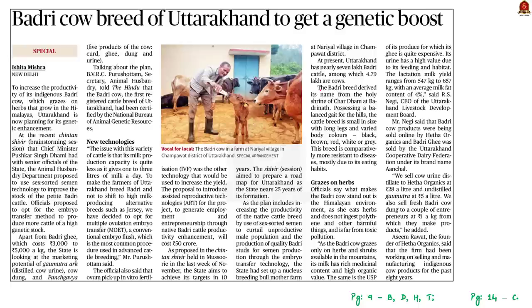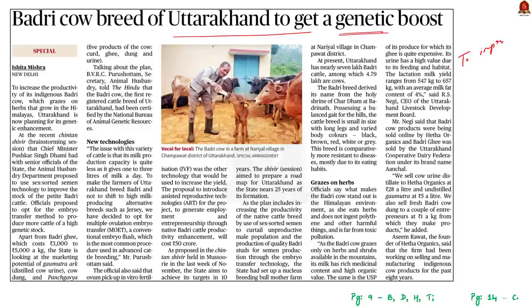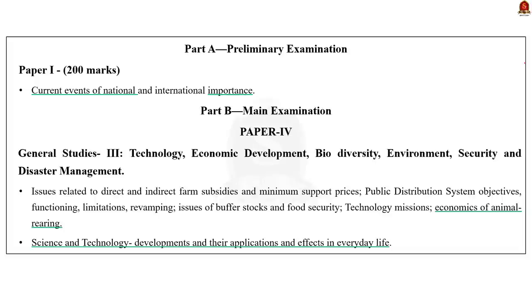This article says that Uttarakhand is planning for the genetic enhancement of its indigenous Badri cow, to be done to increase its productivity. The reason is that the milk production capacity of the Badri breed is less — it gives only 1 to 3 liters of milk a day. So to make farmers breed Badri and not shift to high milk-producing alternative breeds such as Jersey, it is decided to opt for multiple ovulation embryo transfer. Please go through the syllabus relevant to this news article.